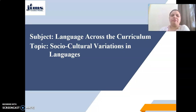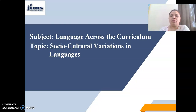Good morning all of you. I am Dr. Rajnikar. Today I am going to take up a new topic from the subject Language Across the Curriculum. Today's topic is socio-cultural variations in languages.